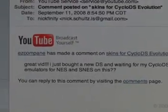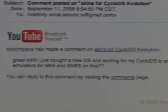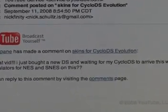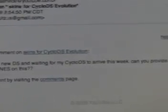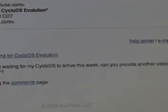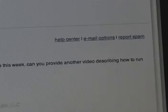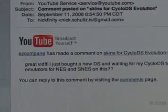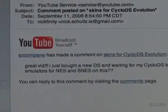And here she writes in: 'Great vid. I just bought a new DS and I'm waiting for my Cyclo DS to arrive this week. Can you provide another video describing how to run emulators for NES and SNES on this?'